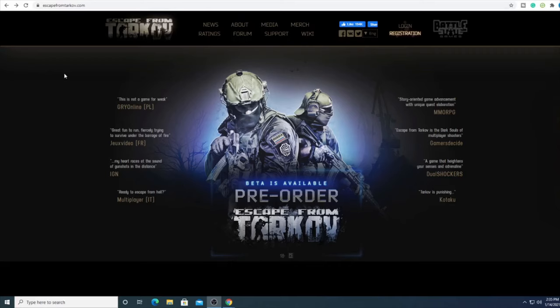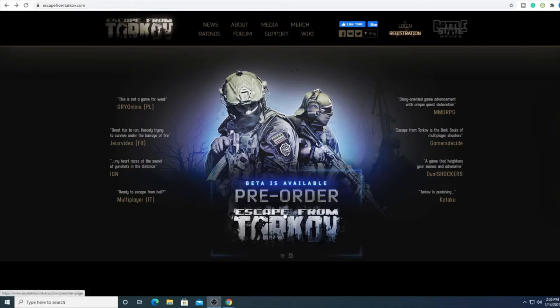In this video we're going to show you how to download Escape from Tarkov on PC. The first thing you're going to want to do is go to escapefromtarkov.com. On the front screen you'll see beta is available, pre-order now.